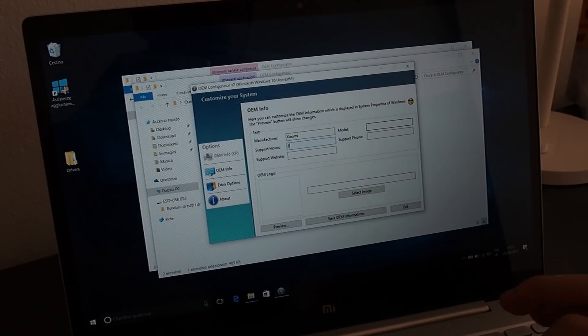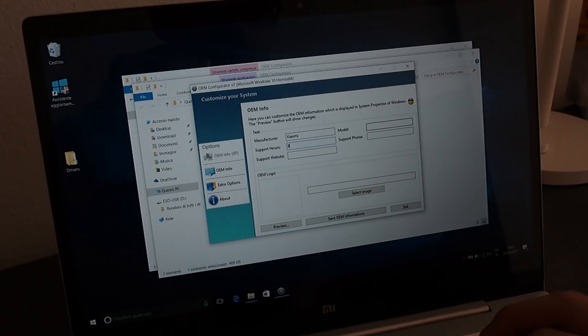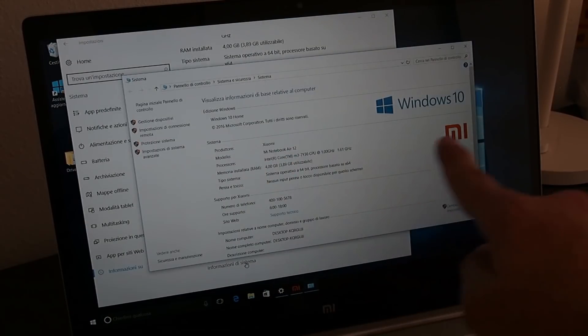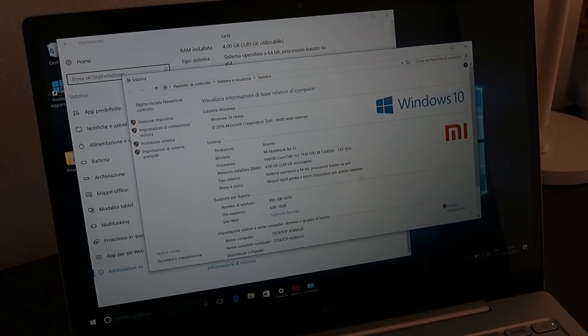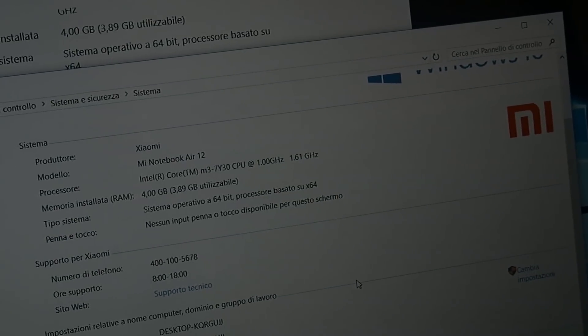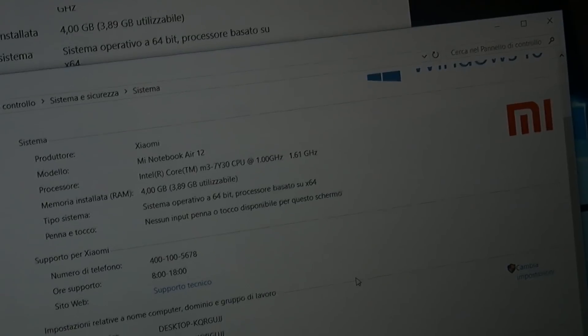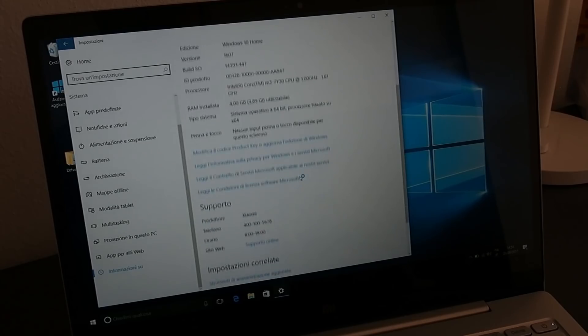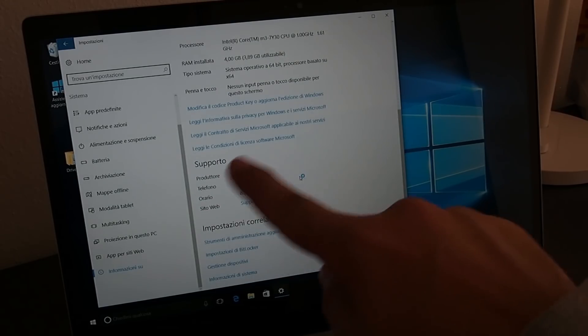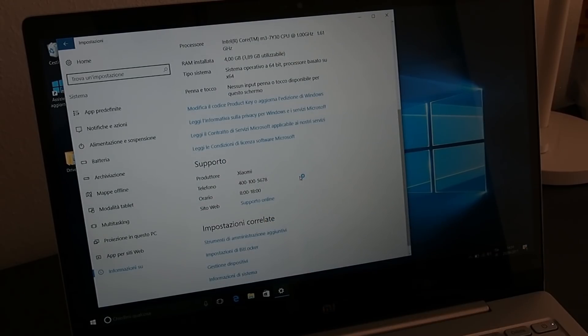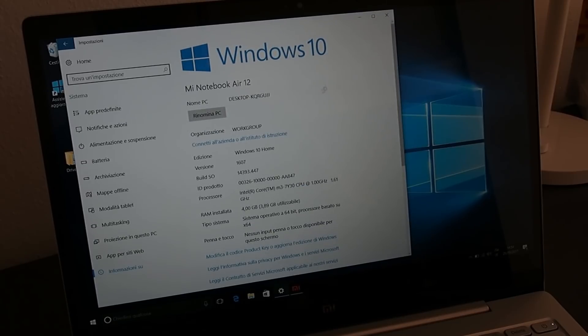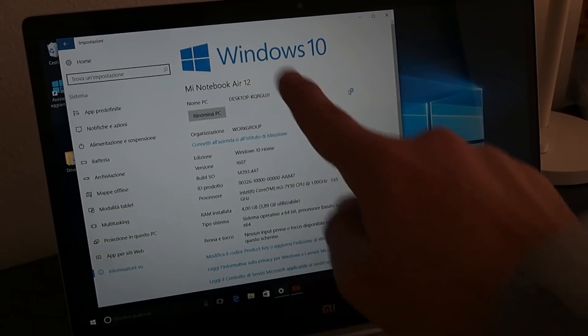Once this last procedure is finished, you'll be done. Check if Windows is correctly activated and enjoy your new Mi Notebook Air. If you want the original Xiaomi wallpaper, you can find the link in the description. Thank you for watching, I hope you find this tutorial useful, and until next time!